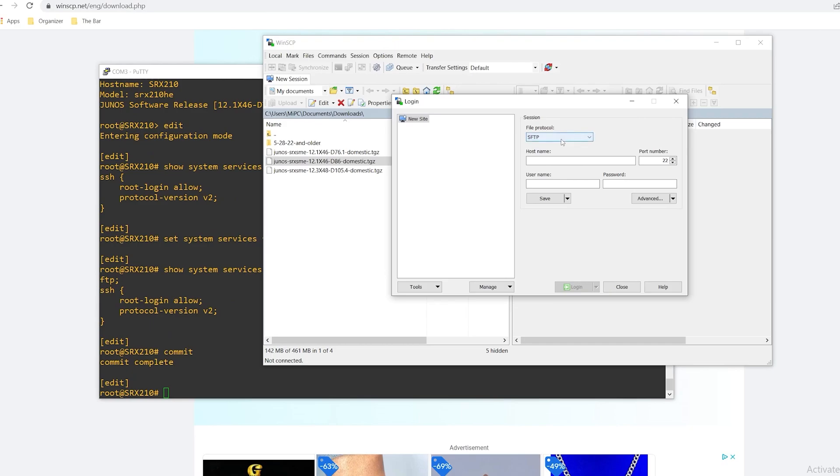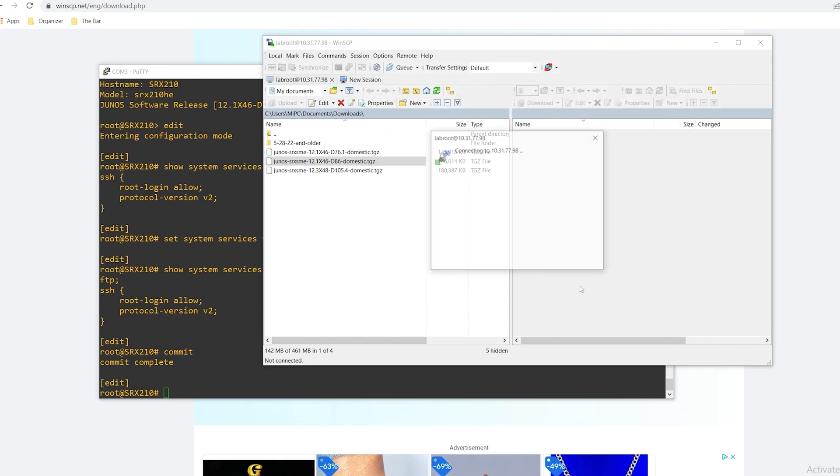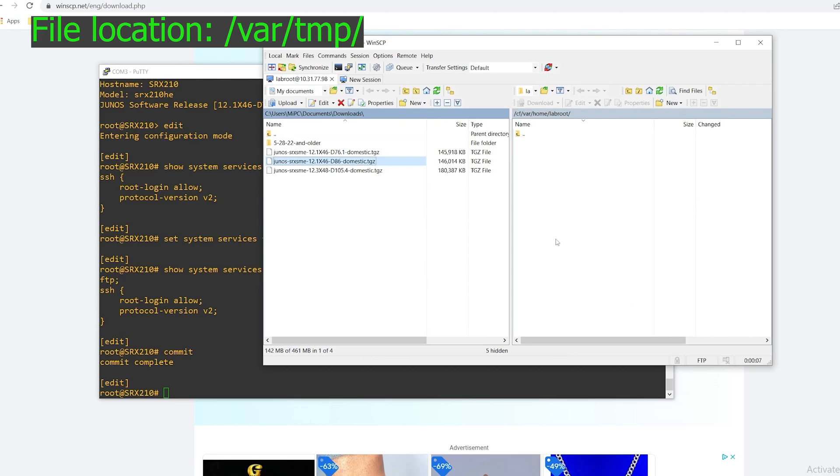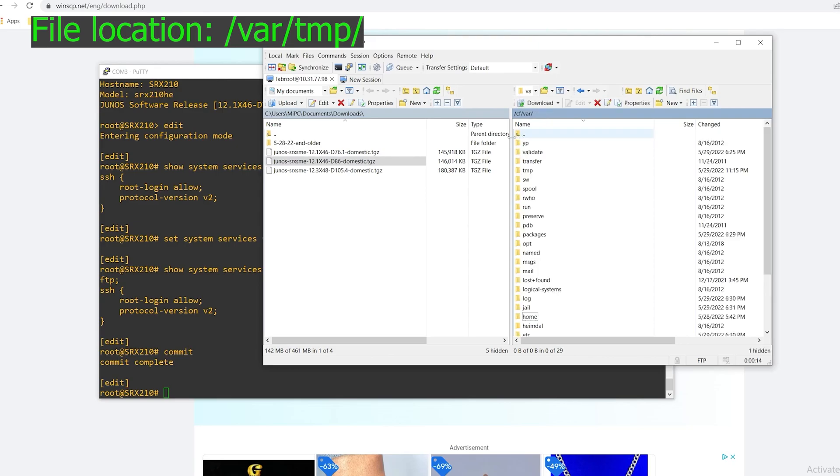Now that that's complete I'll change the file protocol in WinSCP to FTP. I'll type in the IP address of my device and log in. Okay it automatically logged me into the device. I'm going to store this file on the Juniper SRX in the var temp folder. So to navigate to there I'll just double click this up arrow. So now that I'm in the var folder, var temp.